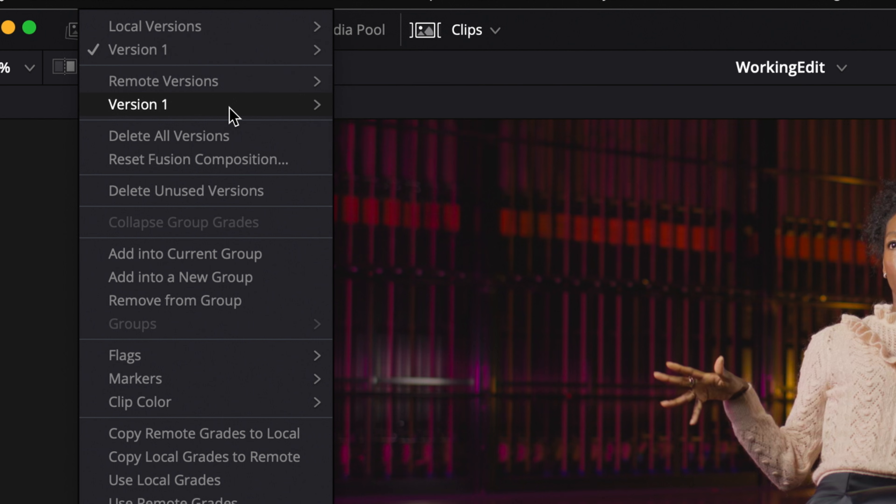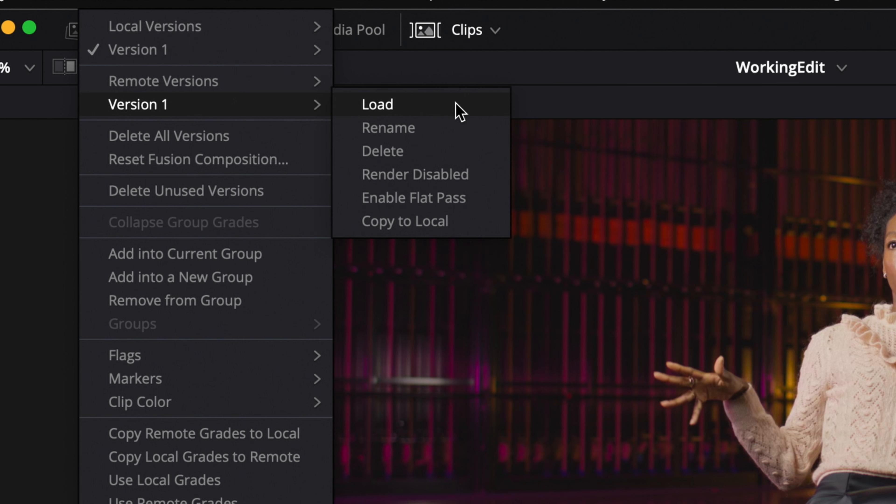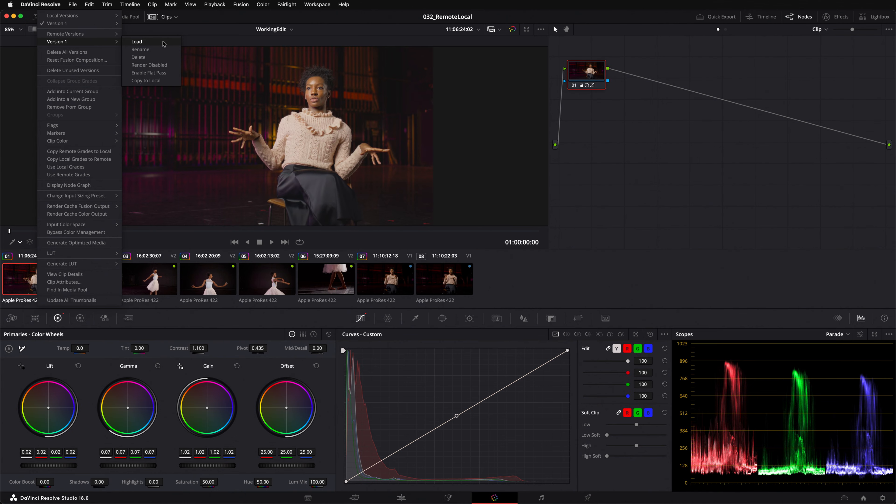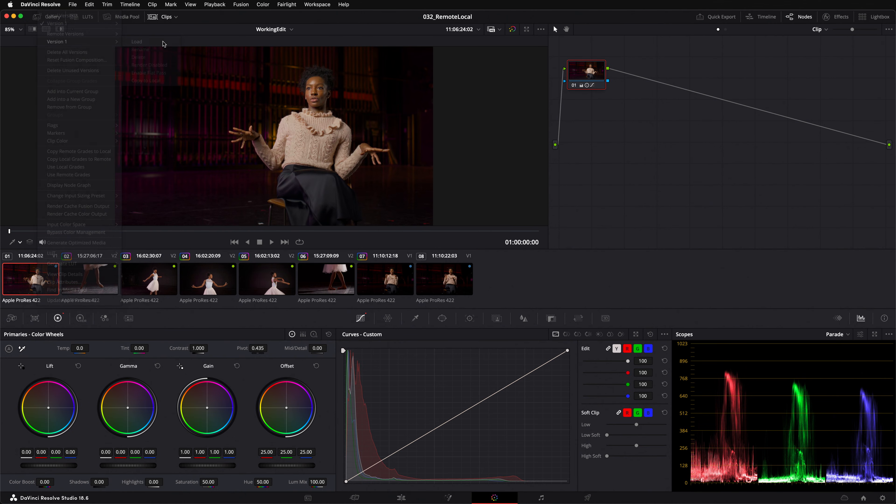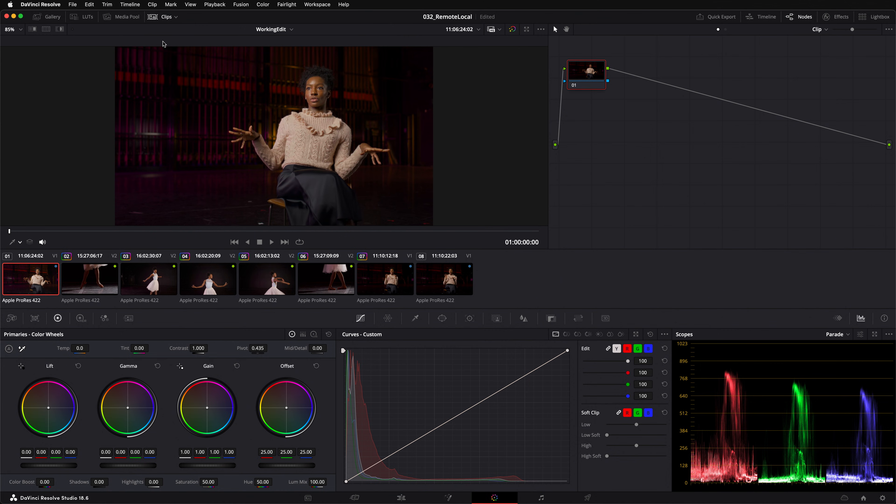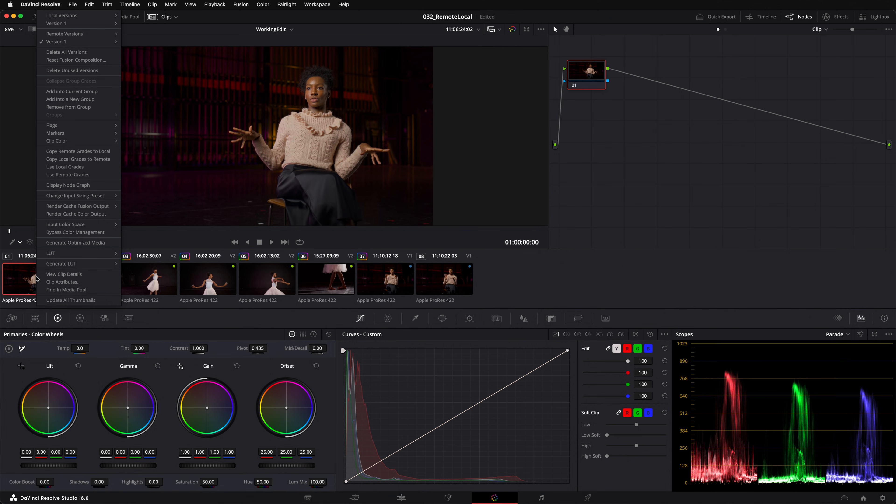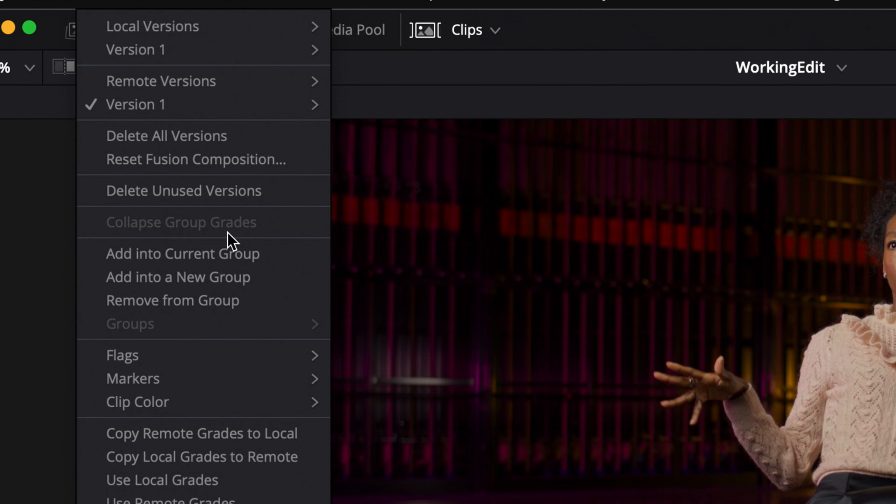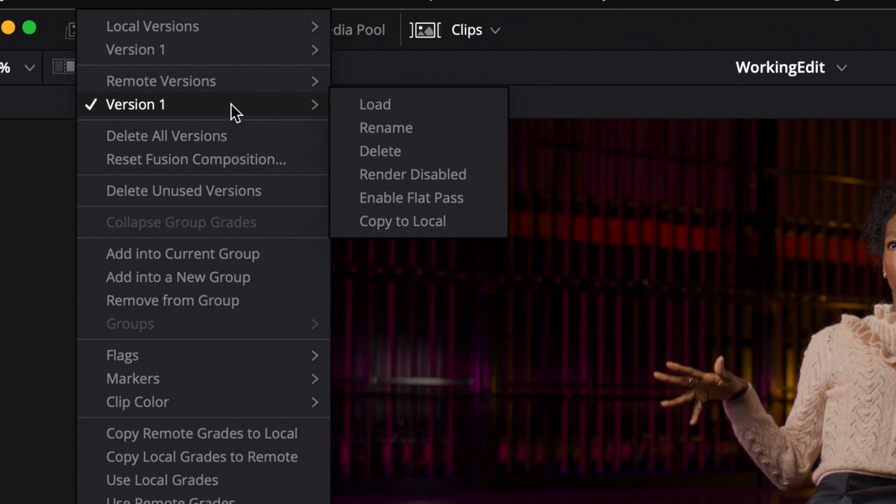It's possible to create different versions of a color grade. More on that in another video. I can load a remote grade by choosing which version of the remote grade I want to load. In this instance there's only one so I'll hit load. You can see that the grade has visibly changed and when I right-click on the clip the tick indicates that version 1 of my remote grade is now loaded.